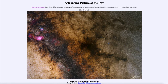Greetings and welcome to the Introduction to Astronomy. One of the things I like to do in each of my introductory astronomy classes is to begin with the Astronomy Picture of the Day from the NASA website — that is apod.nasa.gov/apod. Today's picture for October 1st, 2021 is titled 'The Central Milky Way from Lagoon to Pipe.'